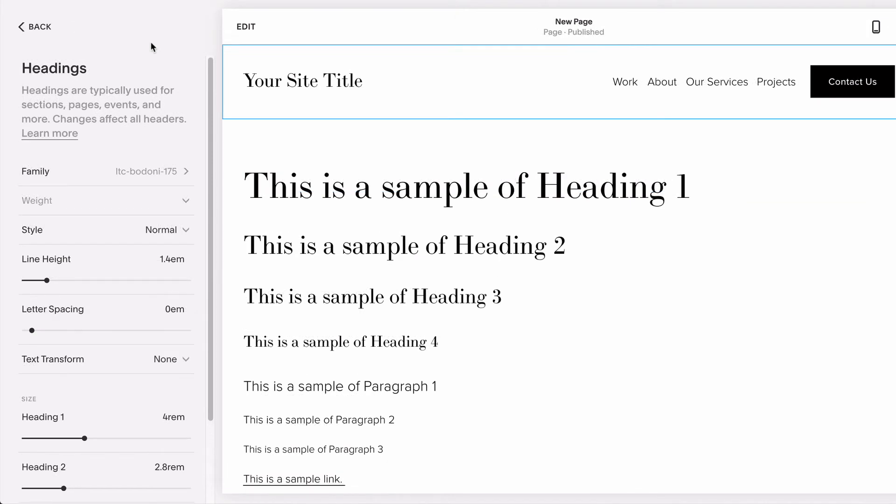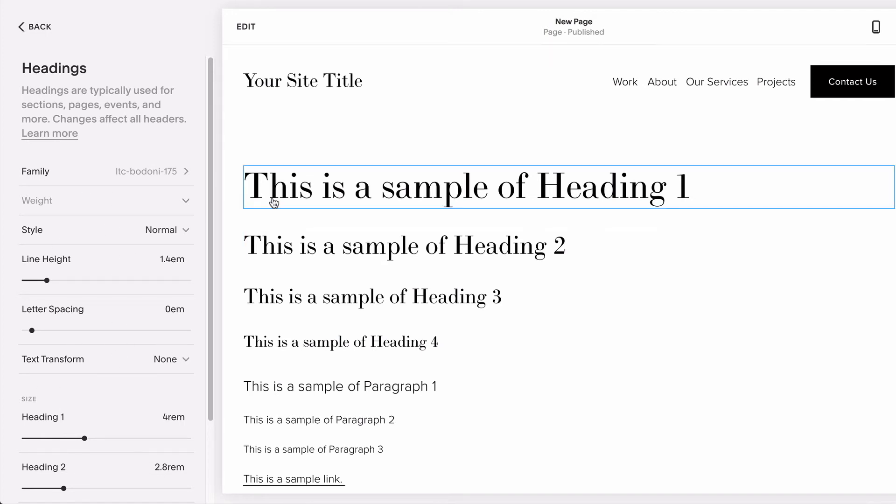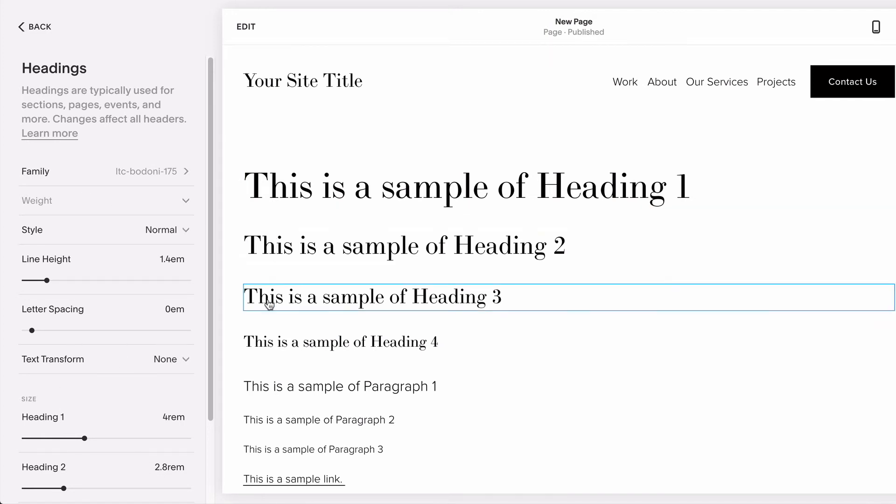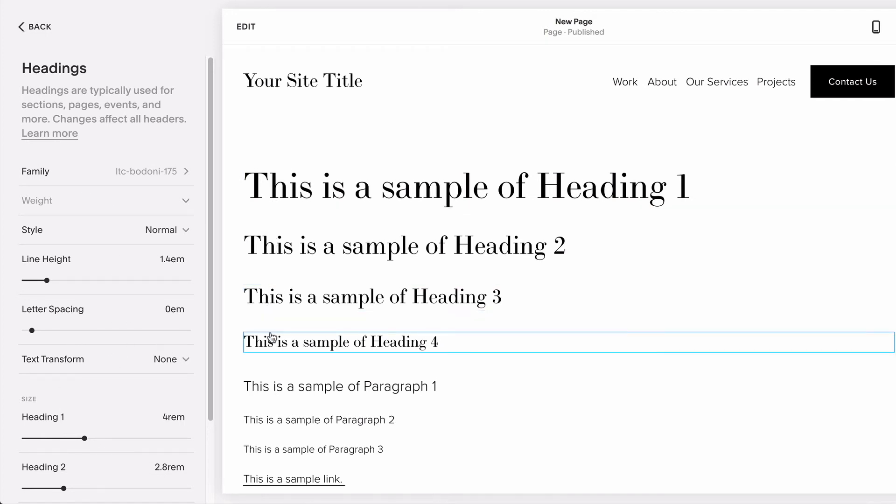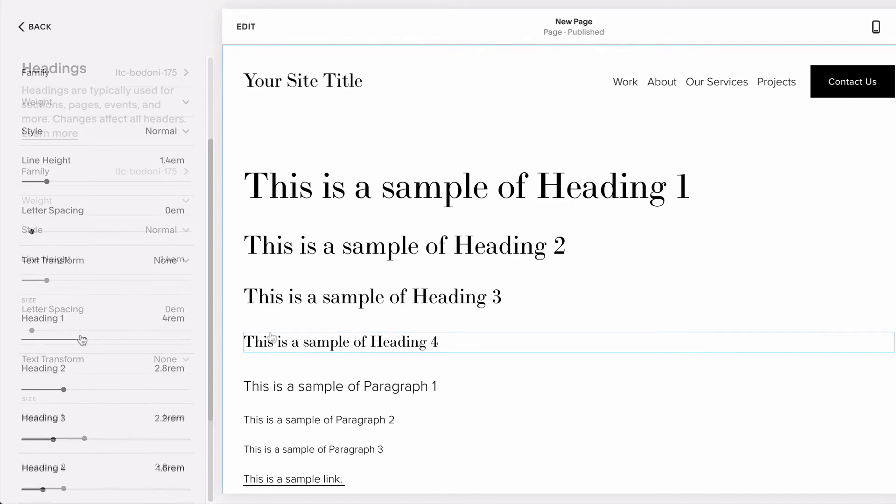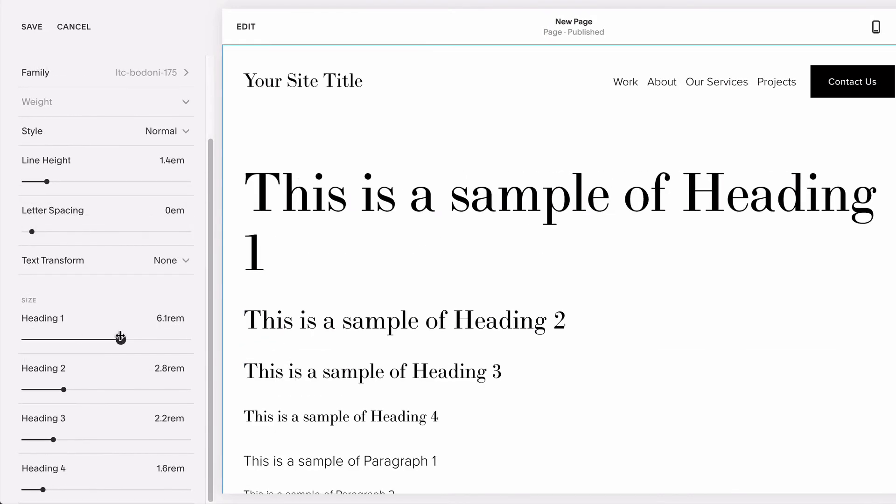Squarespace knows how important brand consistency is, and having too many different fonts can overwhelm visitors and massively slow down your site speed, which isn't great for SEO. So in Squarespace 7.1, any changes you make here in the header panel will apply to all of your headings. Instead of different fonts for each heading, you'd use the size sliders below to differentiate one from the next.